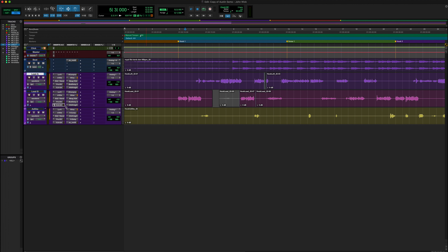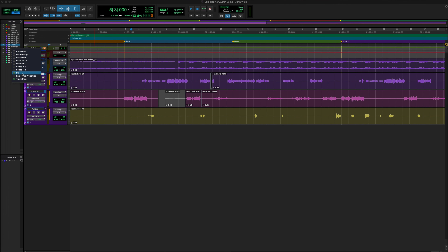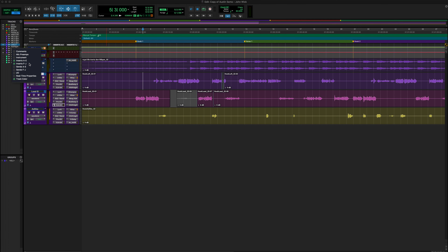This video is going to be broken down into three main parts. We're going to first cover aux tracks, then dive into buses, and then dive into sends. We're going to explain exactly what they are and, number two, how I actually incorporate them and how you can incorporate them into your own personal workflow whenever you're working within your sessions.